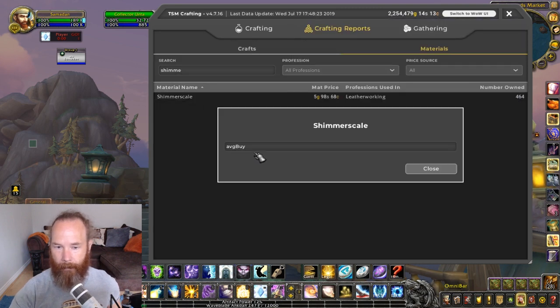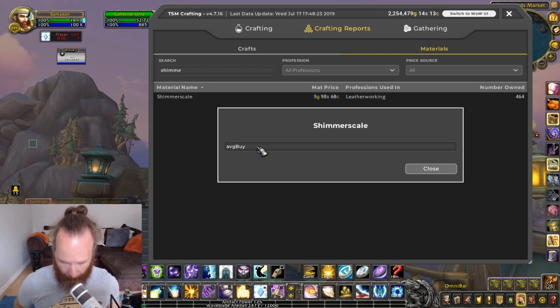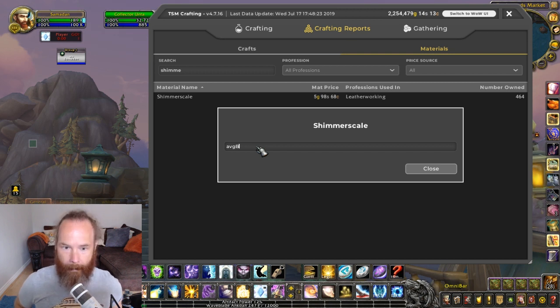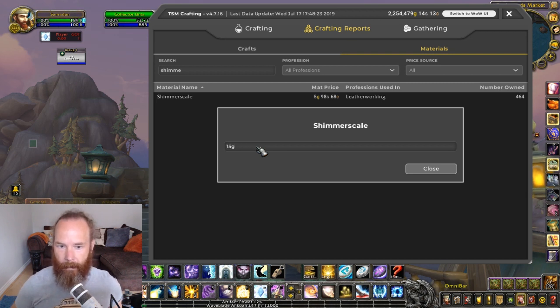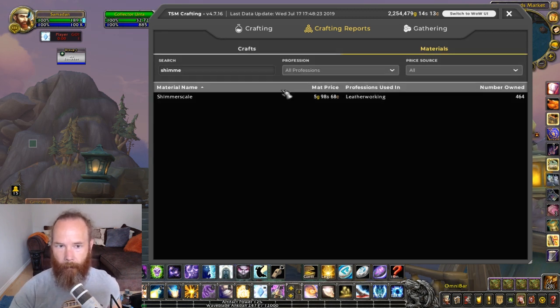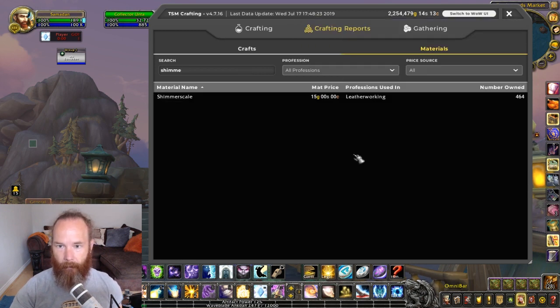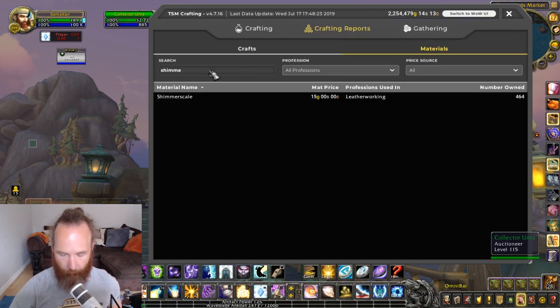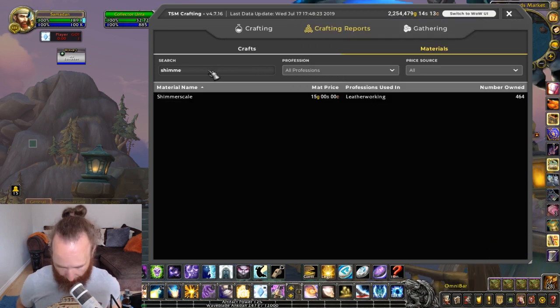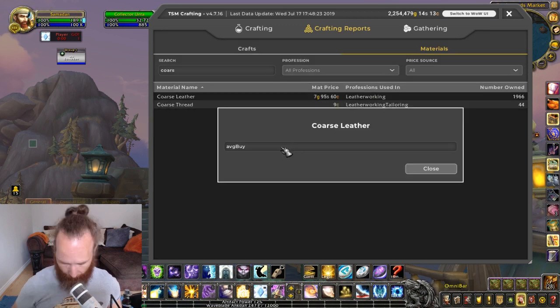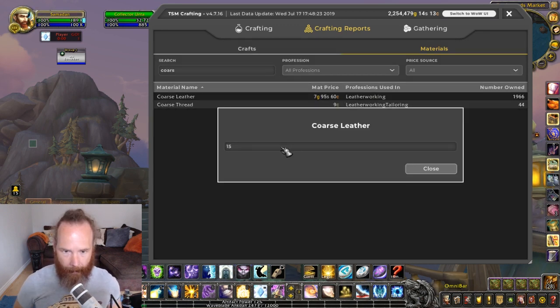Now normally I was saying to use average buy for these, but in this particular case I want to put in a manual price, so I'm just gonna put in 15 gold. And if you research that, it will update, so now it says 15 gold. And then I'm going to do the same with coarse leather and just put in a manual price there.